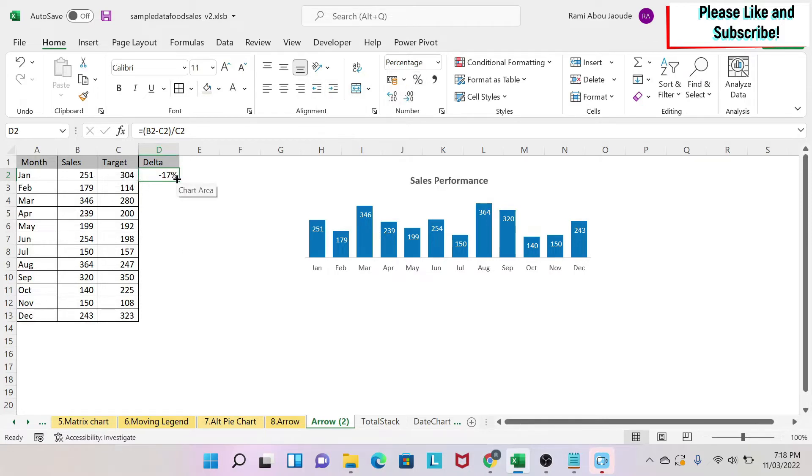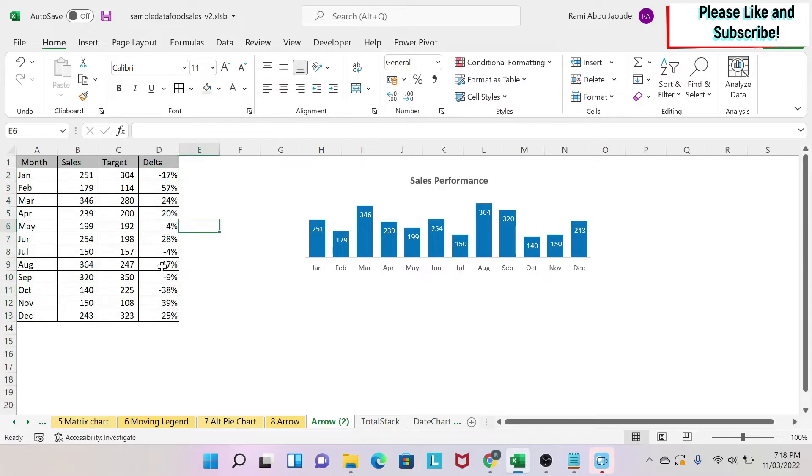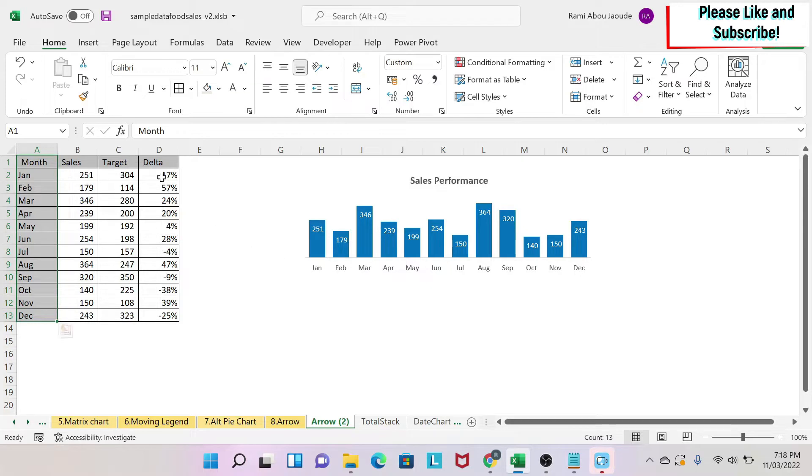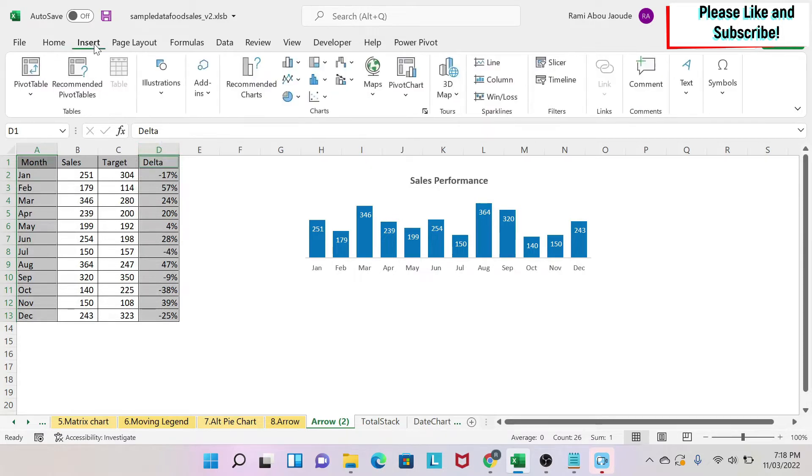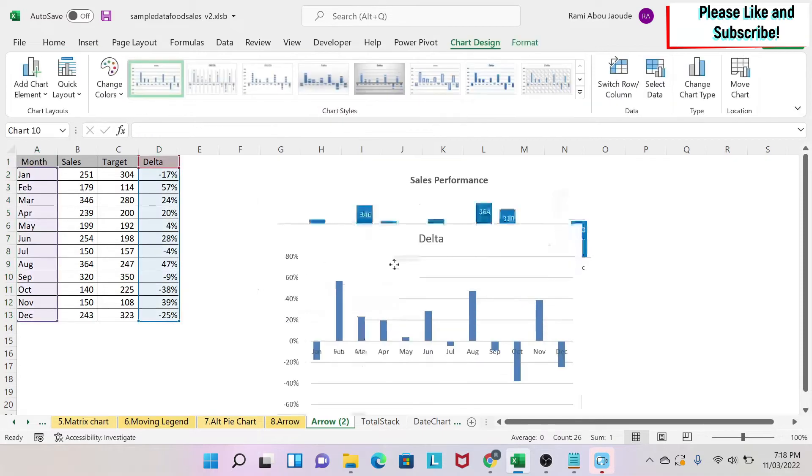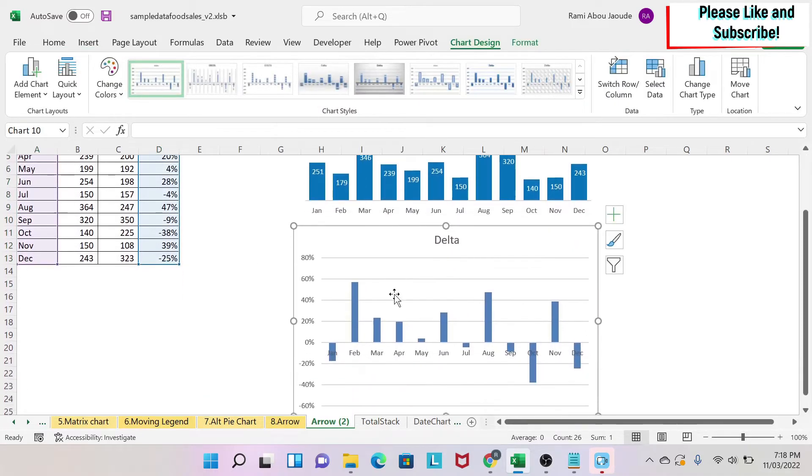Then you drag it down and you have your percentages. Next I'm going to insert a chart, so I'm going to select my months, then I press Ctrl and keep Ctrl pressed and I select my deltas. If this doesn't work for you, you can just bring the months and the delta next to each other and then you can select both data sets. Then you do insert and you will insert a bar chart. Here we go, we put the bar chart below.